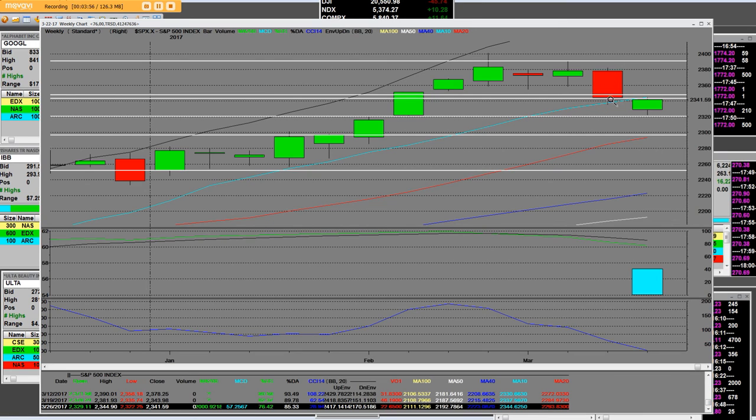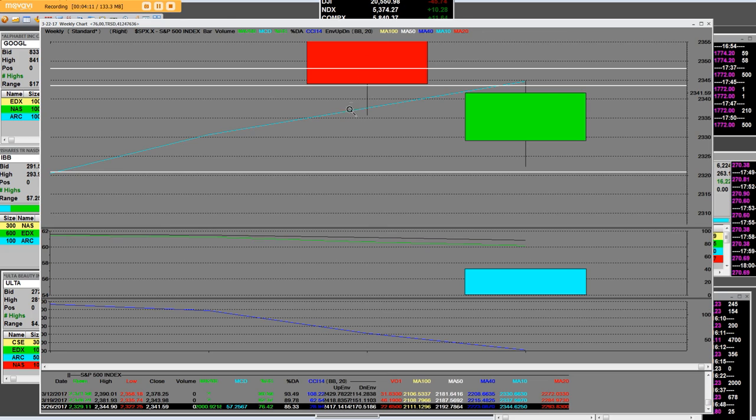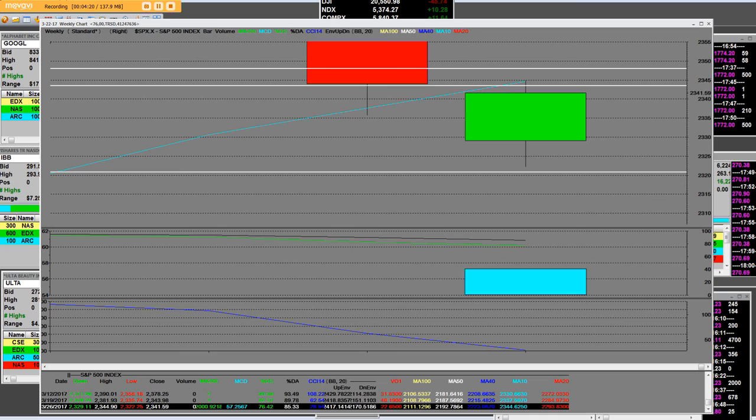So until the S&P 500 can get back above that 10-week moving average, which is the blue line there, and it can hold that support like it did over here last week with the big weekly reversal, these markets are in trouble. We're letting you know that today: be cautious because you don't want to be aggressively long. Stocks are not on sale.